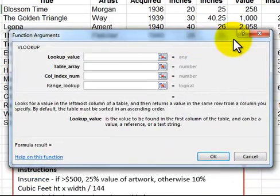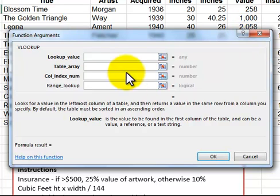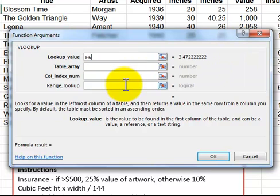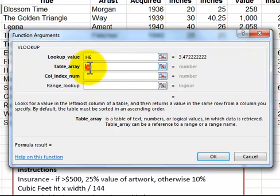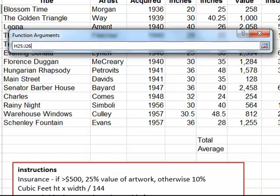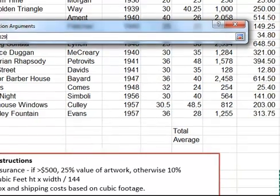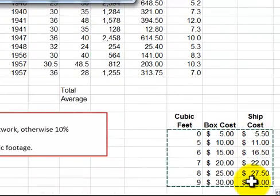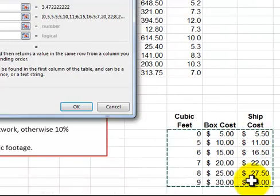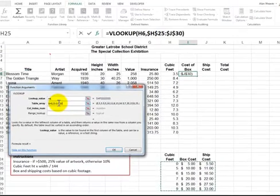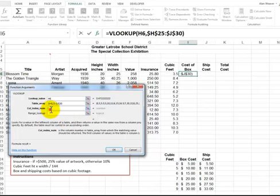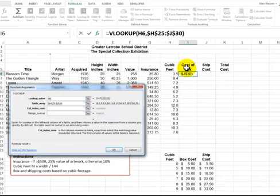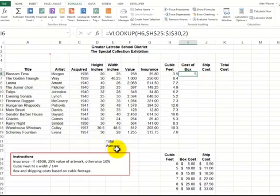The lookup value. The cost of the box is based on the cubic feet. So I click in here, H6. The table array, do not include the captions. Just the raw data. The box collapses while we're doing it. We want this to be a constant, absolute, F4 immediately, dollar signs show up. Column index number. The second column for the cost of the box. OK.